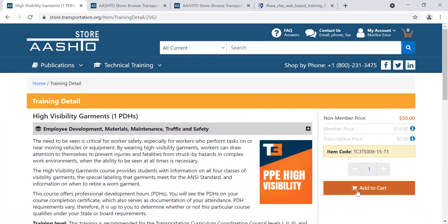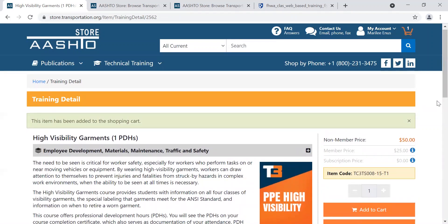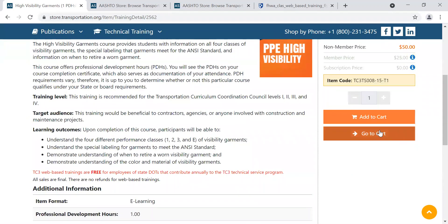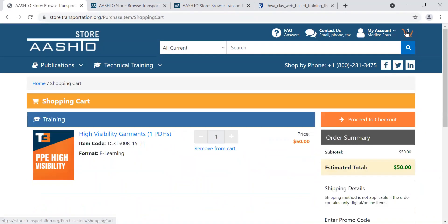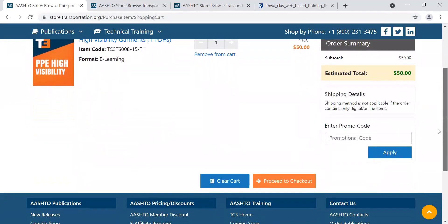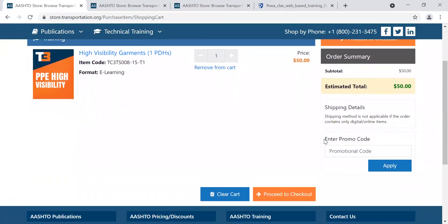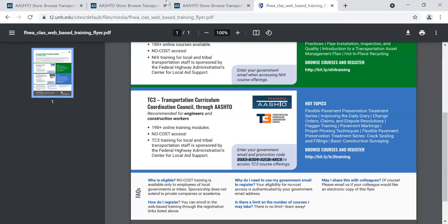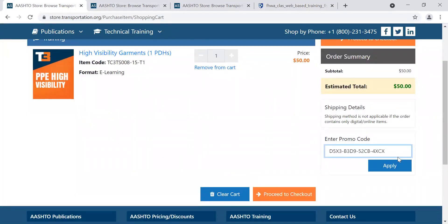Let's say I want to register for High Visibility Garments — I'm just going to add it to my cart. It's kind of like shopping. So you just add it to your cart. When I'm ready to check out, I can either go to my cart from the orange icon, or look in the upper right of my screen for the shopping cart icon. Where you want to pause and make sure you enter the promo code is at the checkout screen. It's going to go through a billing and credit card checkout step, but we have a promo code that makes the course free for local road agencies. So you need to scroll down — that's where you'll see 'Enter Promo Code' at the bottom right of the screen. I'm going to go grab my promo code and enter it into this box.